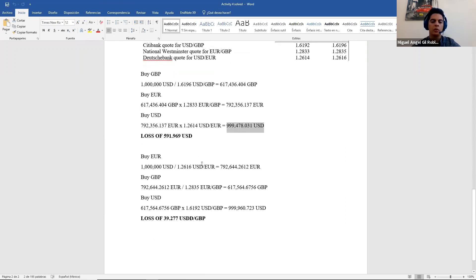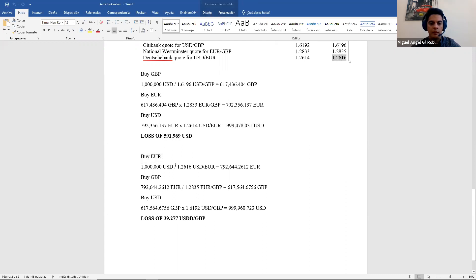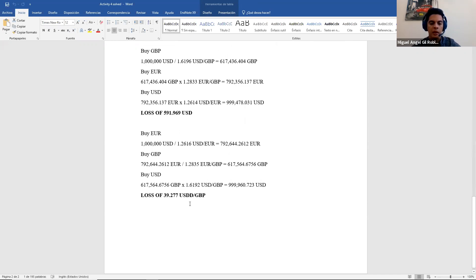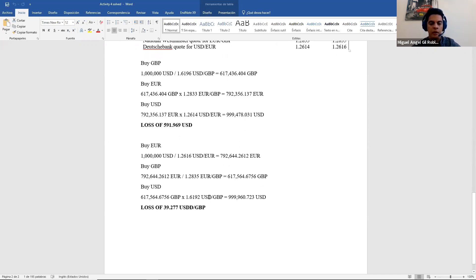Then I do the other strategy. Buy euros, I use the ask and I divide. And then in the next step, I also use the ask and I divide. And finally, in the last one, I use the bid because I need dollars and dollars are on top and I multiply. So in the end, I get a loss of almost $48.